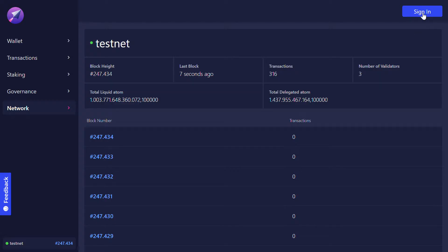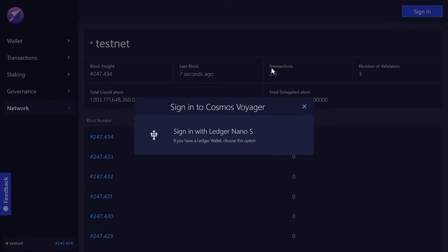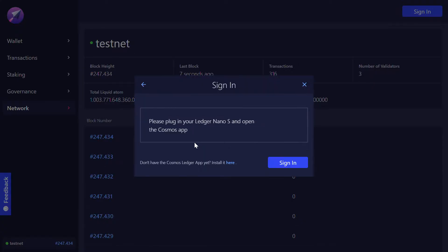First you sign in, click on sign in with Ledger Nano, make sure that your Ledger Nano is plugged in and in the Cosmos app and you click on sign in.